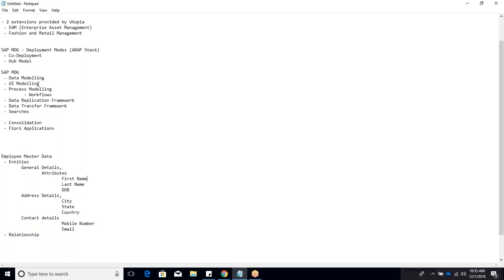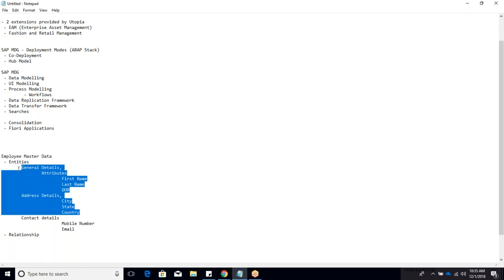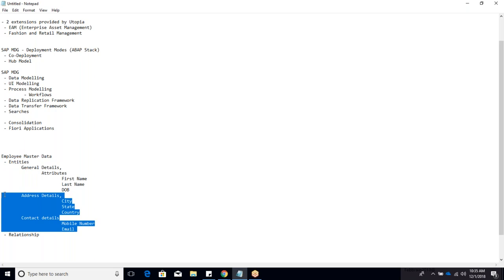UI modeling allows customizing the front-end layout - for example, at the requestor level show only general details, at the reviewer level allow updating contact details. We can customize standard applications or create completely new front-end applications using FPM or Web Dynpro technology.